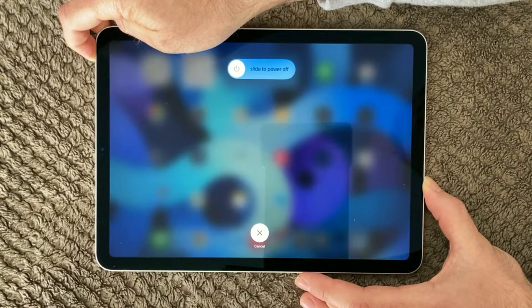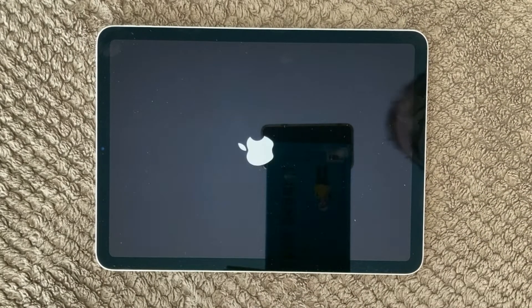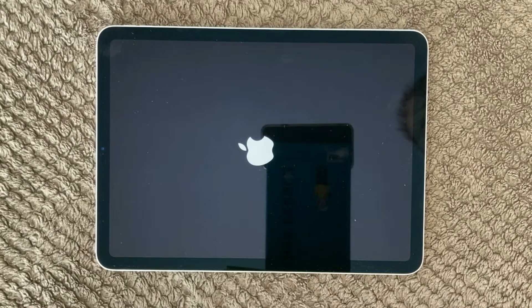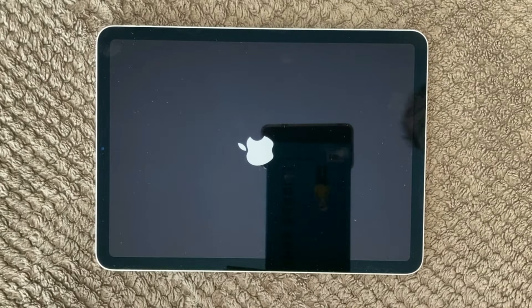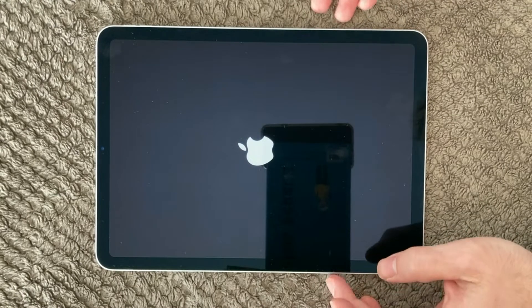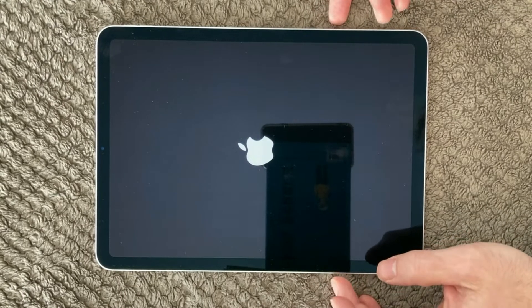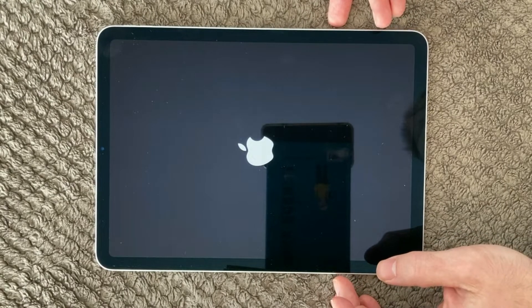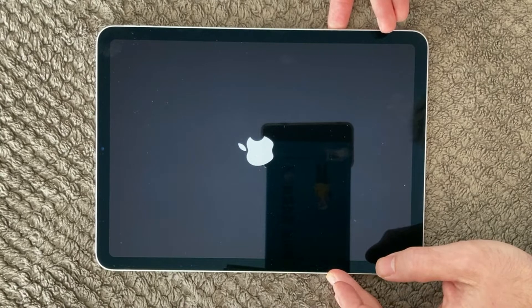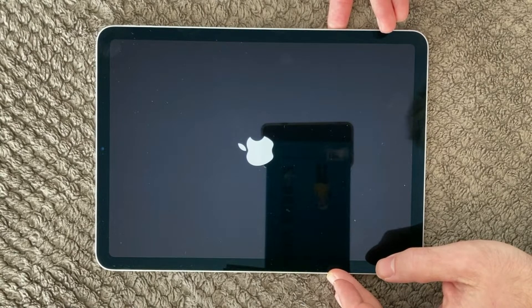After that, it will turn black after a while and it will automatically show you the Apple sign. And after a few seconds again, it will show you a login screen or the home screen of your iPad. So let's just wait a few seconds for that.